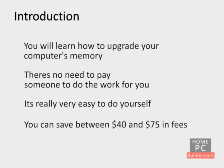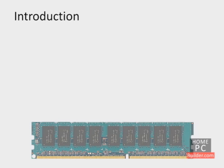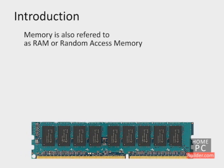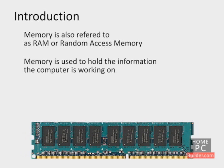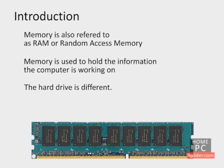We'll begin by learning a little bit about computer memory. Memory, also called RAM or Random Access Memory, is used to hold the information the computer is working on. This is different from the computer's hard drive.